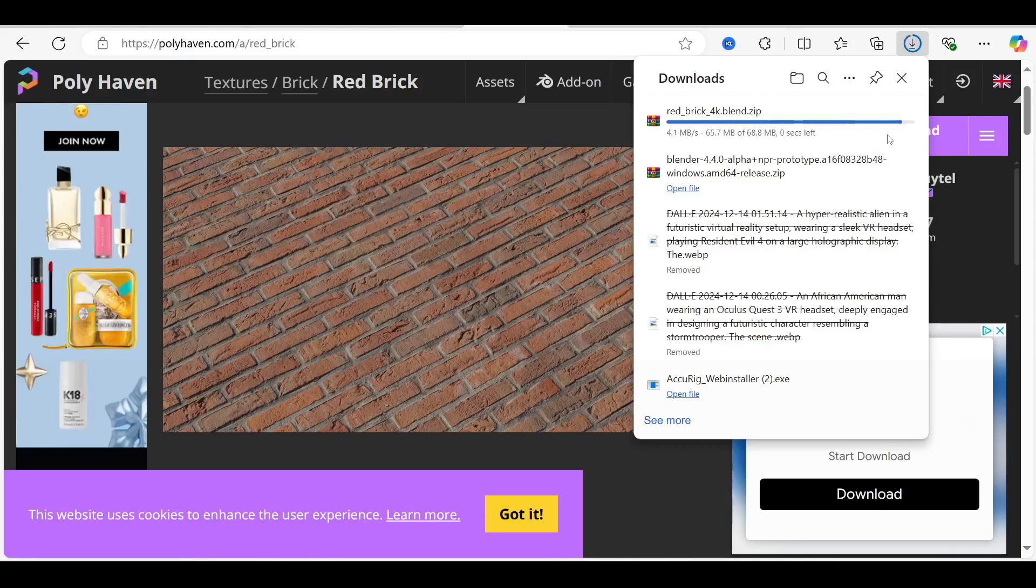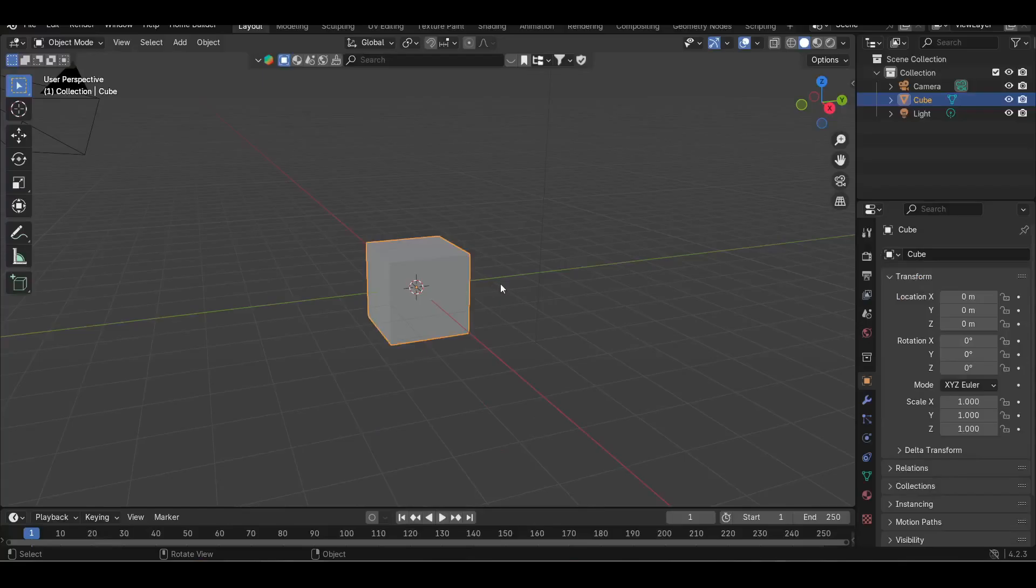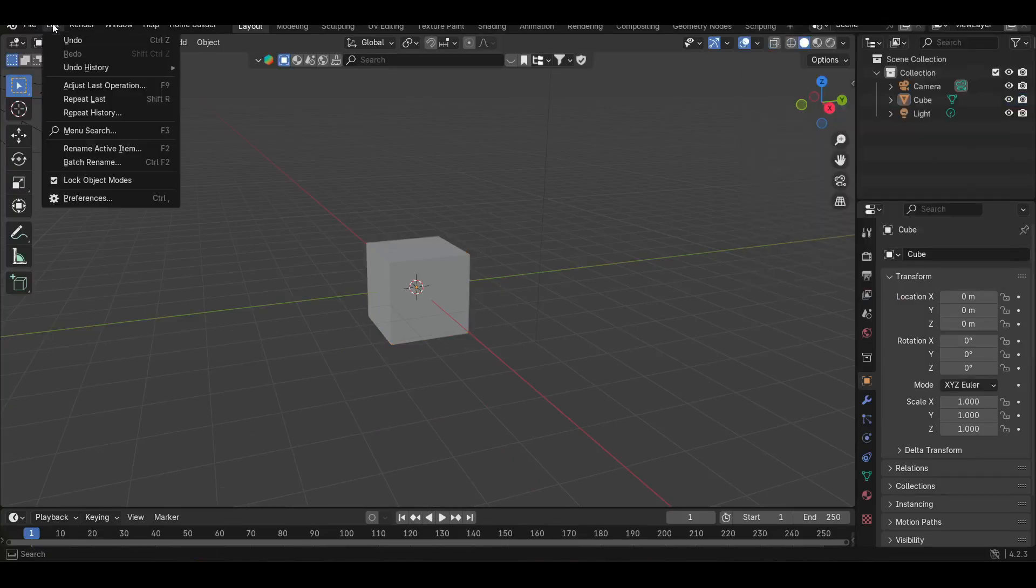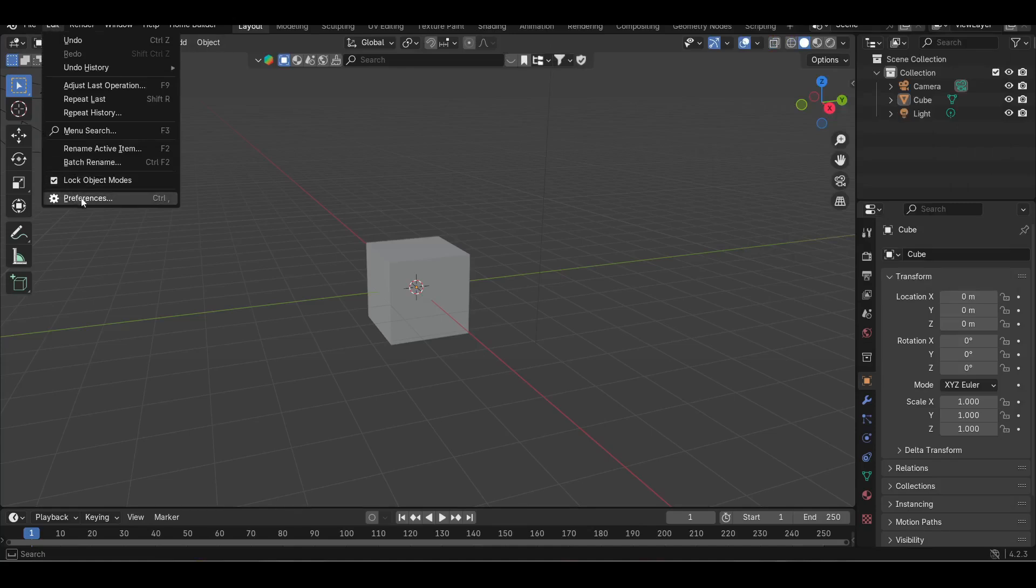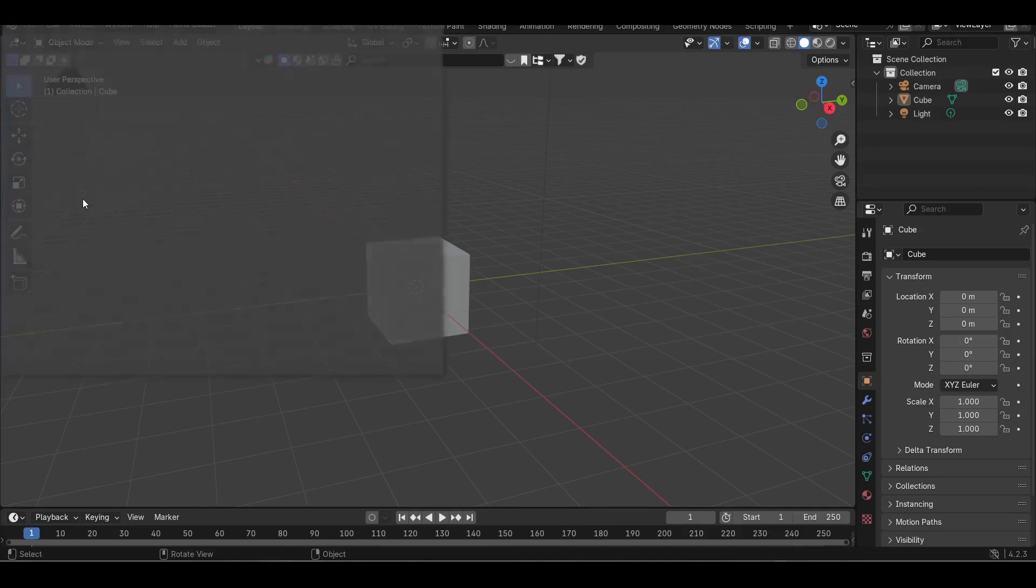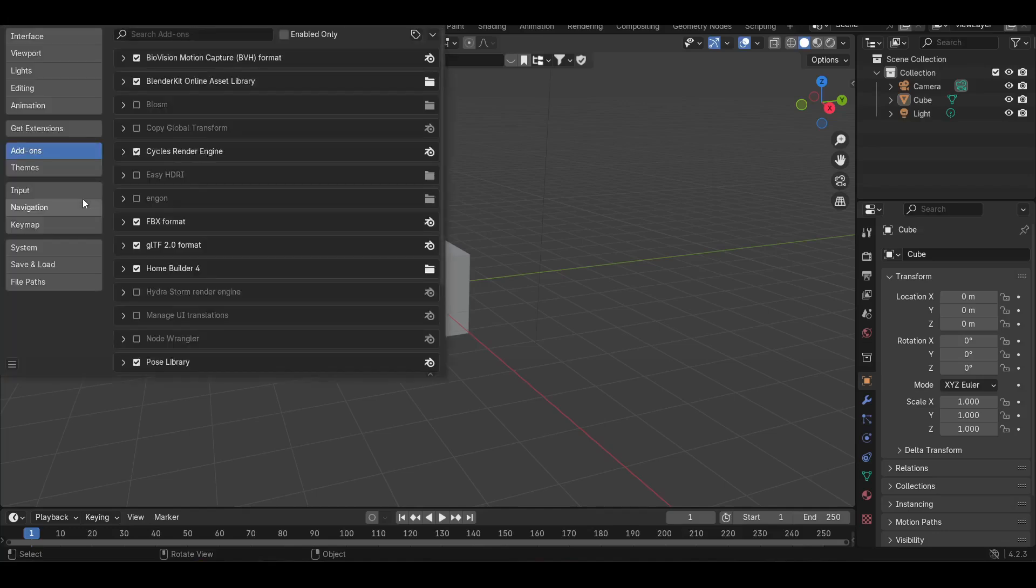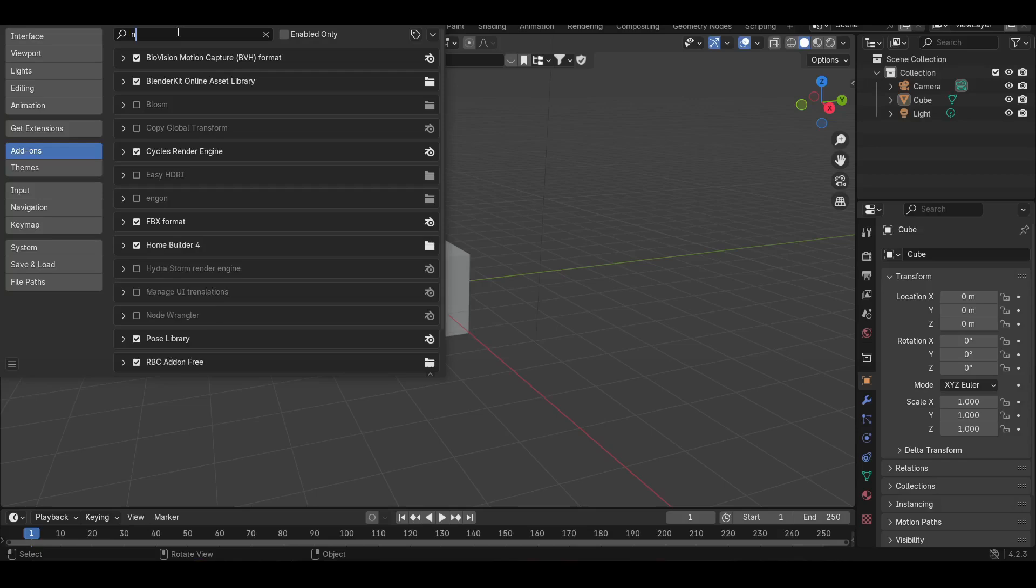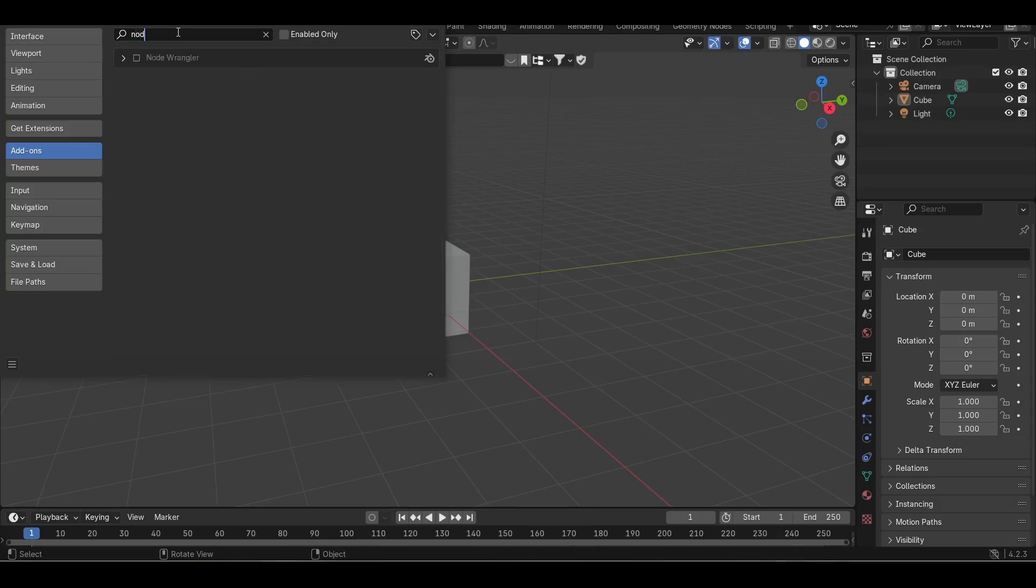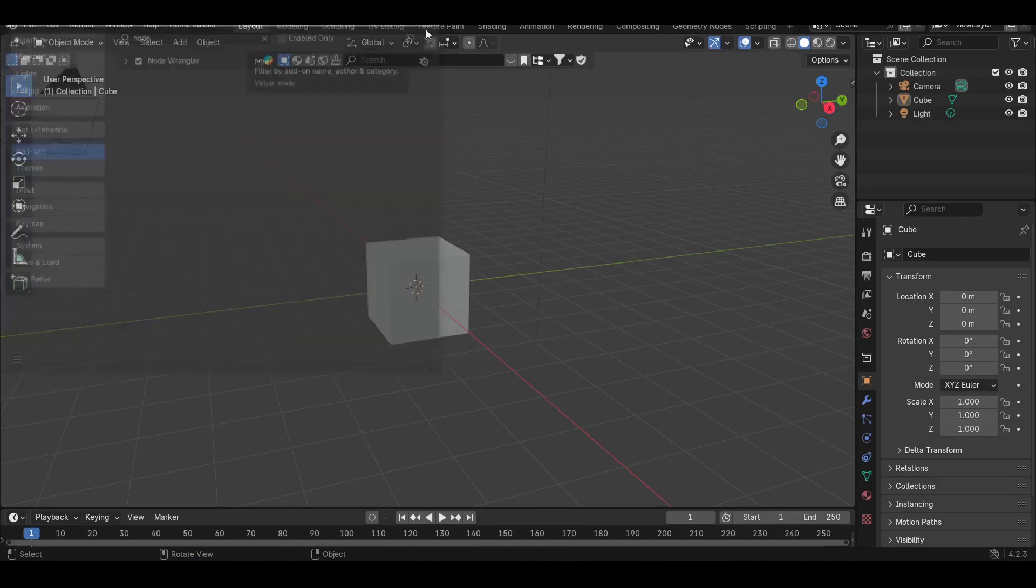Now we're going to open up our Blender program and go to the top left where it says Edit. Choose Preferences and then Add-ons. Search for NodeWrangler which should be automatically installed from Blender. Just make sure NodeWrangler is enabled. Check mark that box.